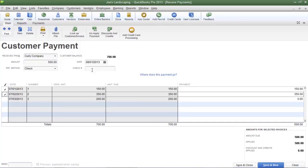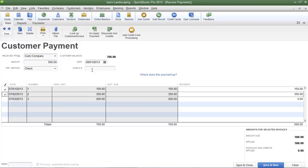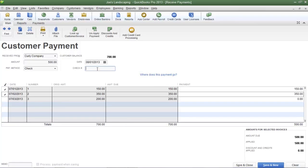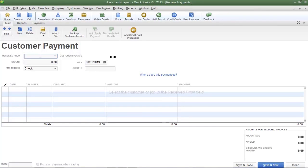Now Joe's Landscaping has also received a check from another one of its customers which is Huey Company for one of their outstanding invoices. So I need to save this payment and bring up Huey Company's outstanding invoices. So I'm going to click save and new at the bottom.